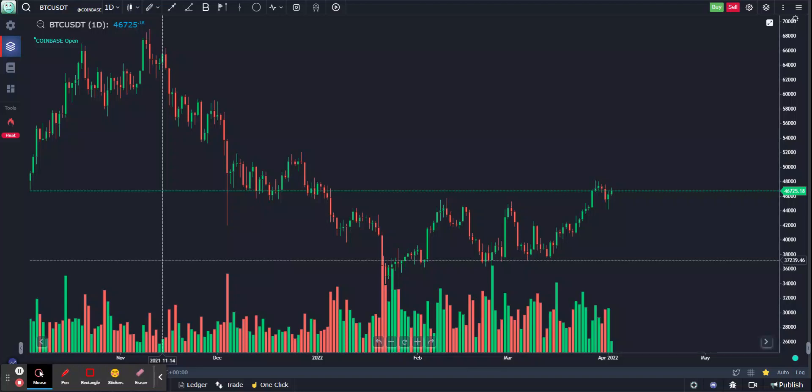Hey, hi guys. Today we are going to do a short video on how to create anchor VWAPs on GoCharting.